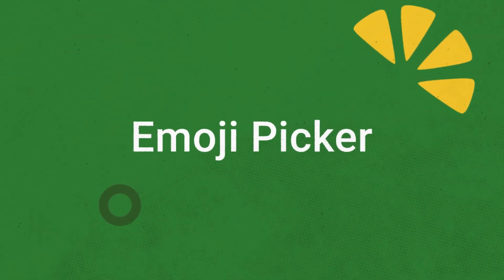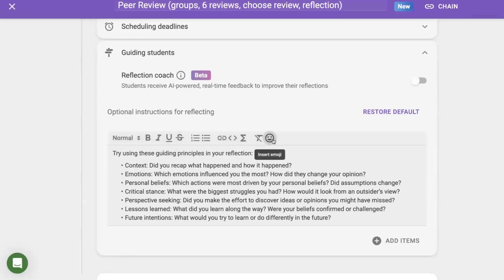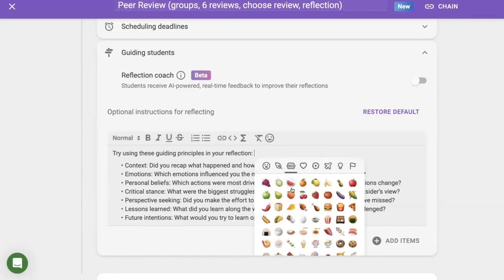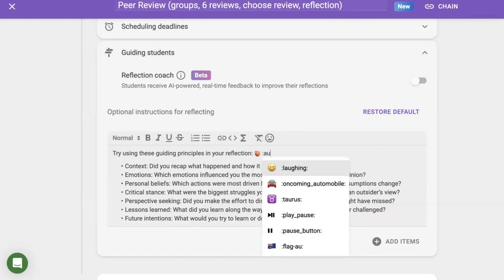Next, we've got emojis. Following recent text editor updates, you can now find an emoji button at the end of the bar above text boxes. Simply select your emoji of choice and it'll appear in your text. You can also add emojis using shortcodes — start by typing a colon, followed by the name of the emoji you want to use.